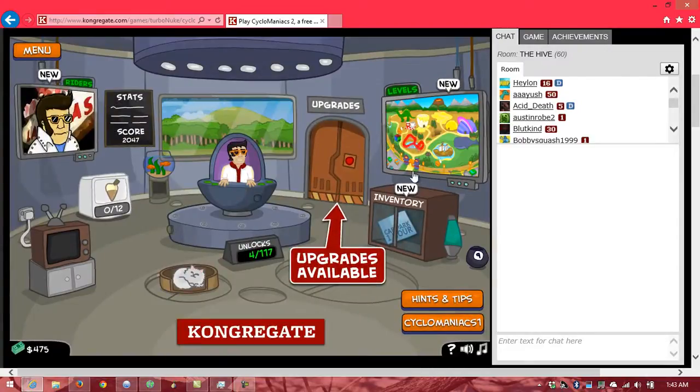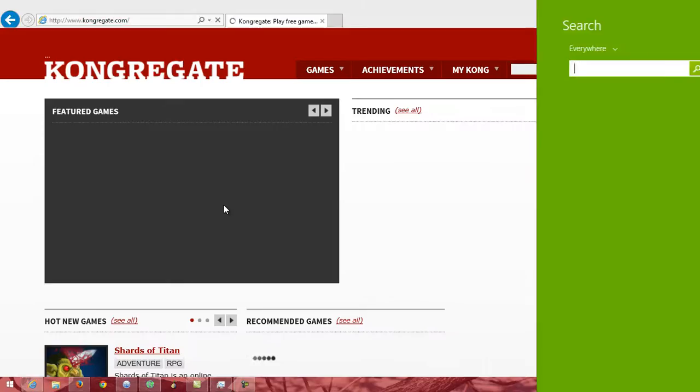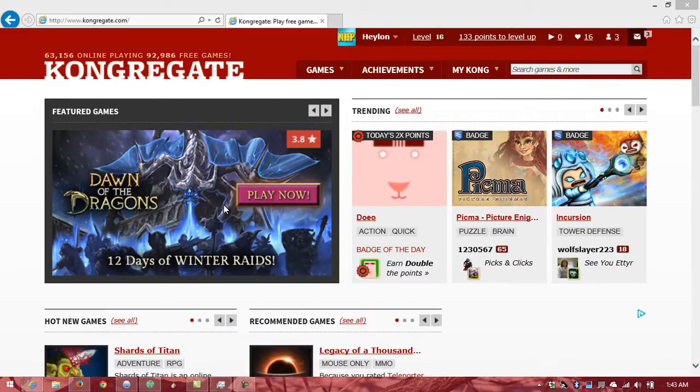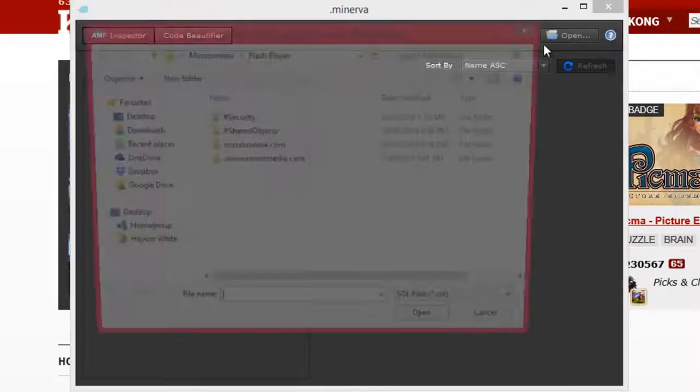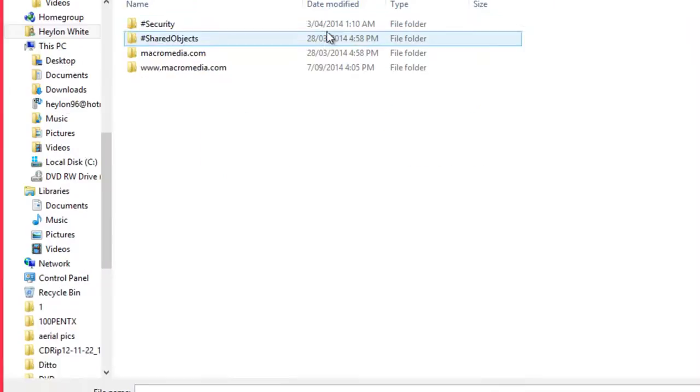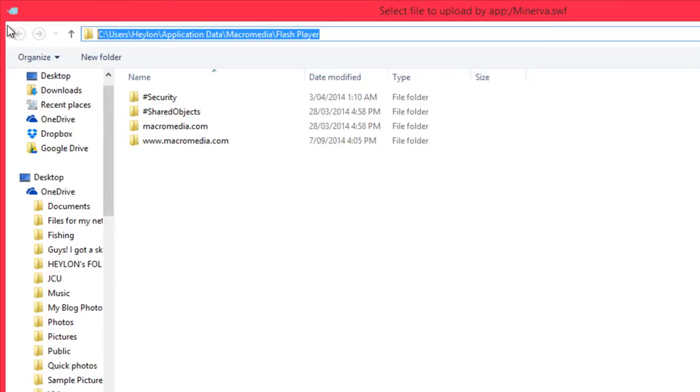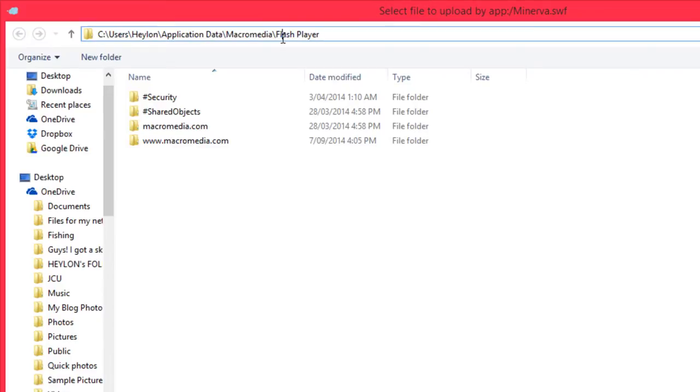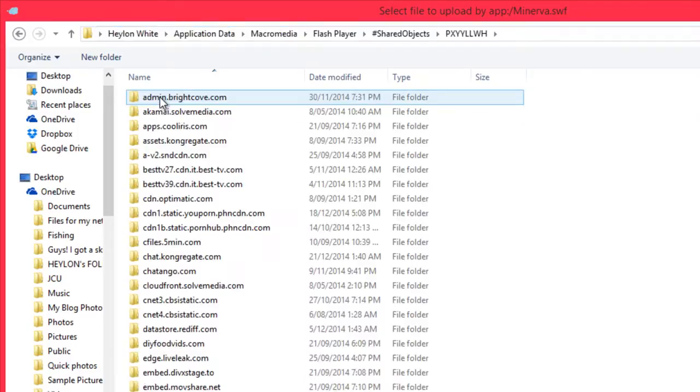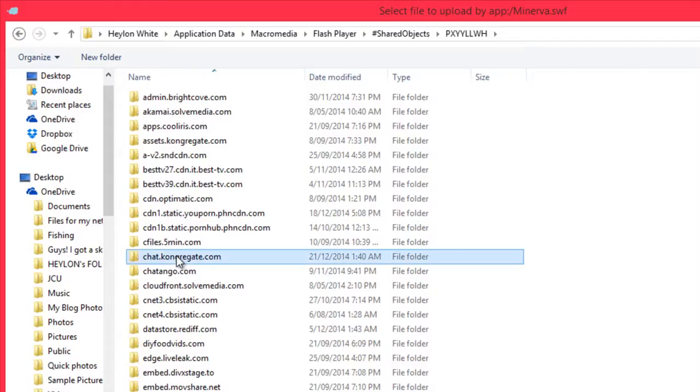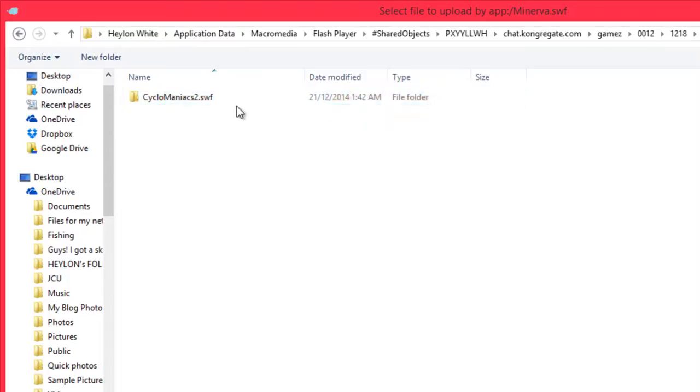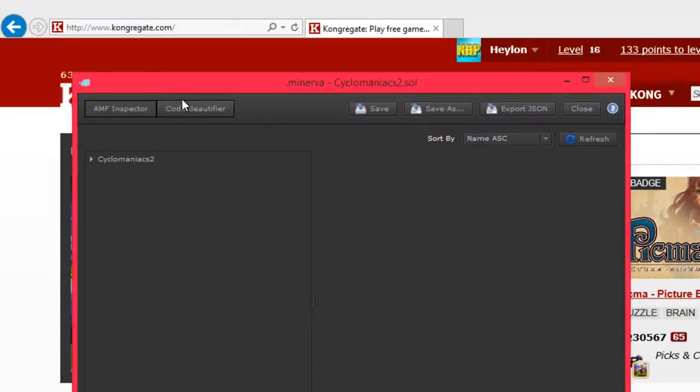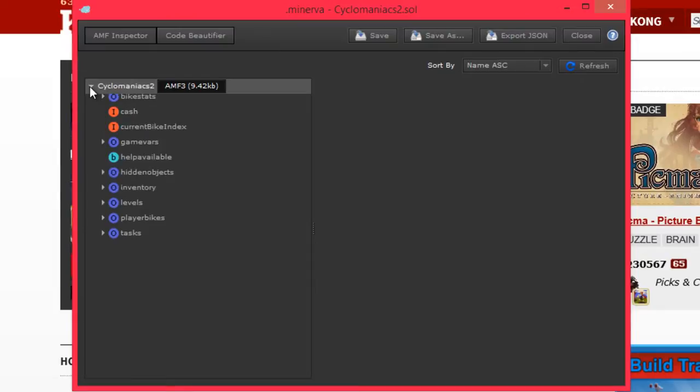Right, so the save data should be there. So now we have to open up Minerva and open the save file. So you have to browse to this folder. See users, your username, application data, macromedia, flash player, shared objects. And now we're in Congregate, so chat.congregate.com, games. Just keep going until you find Cyclomaniacs. Open the save file.